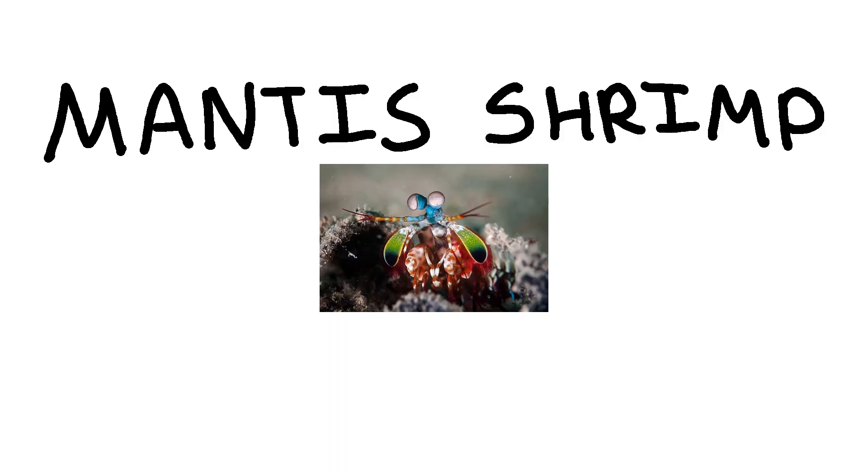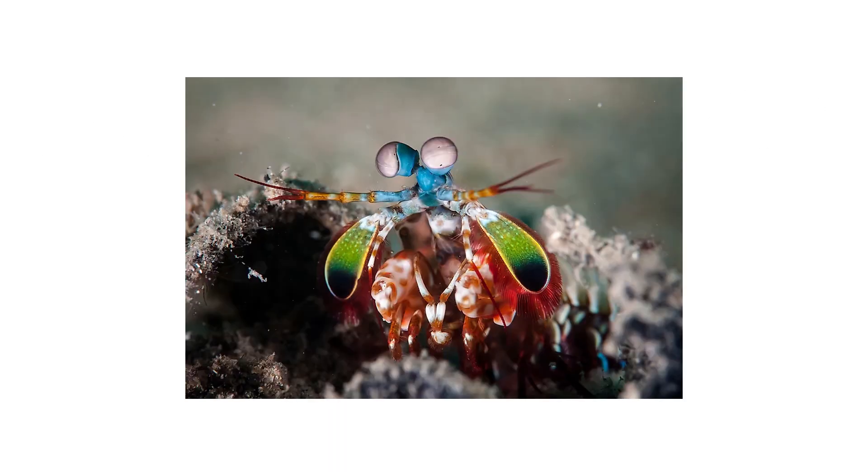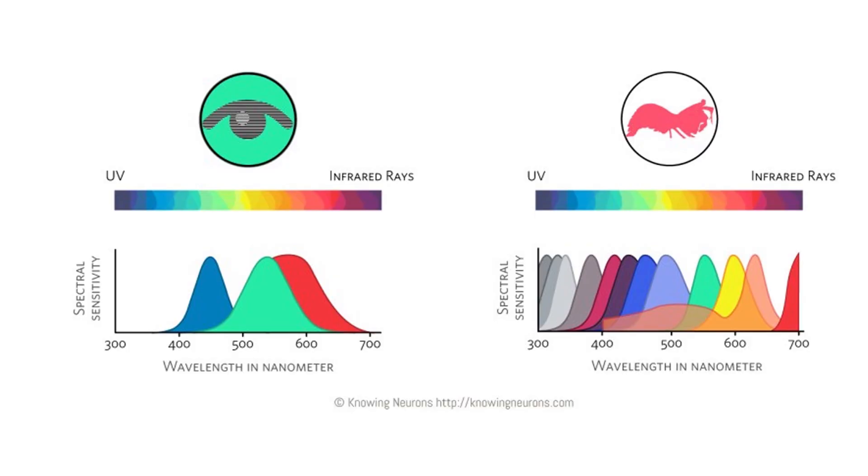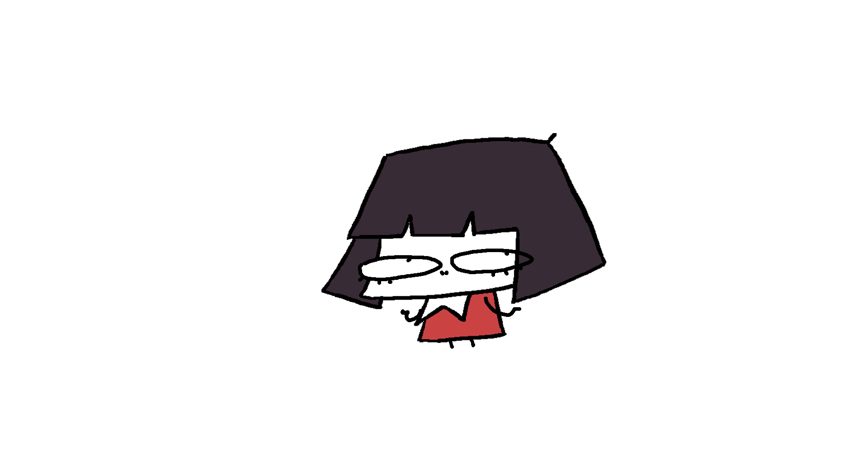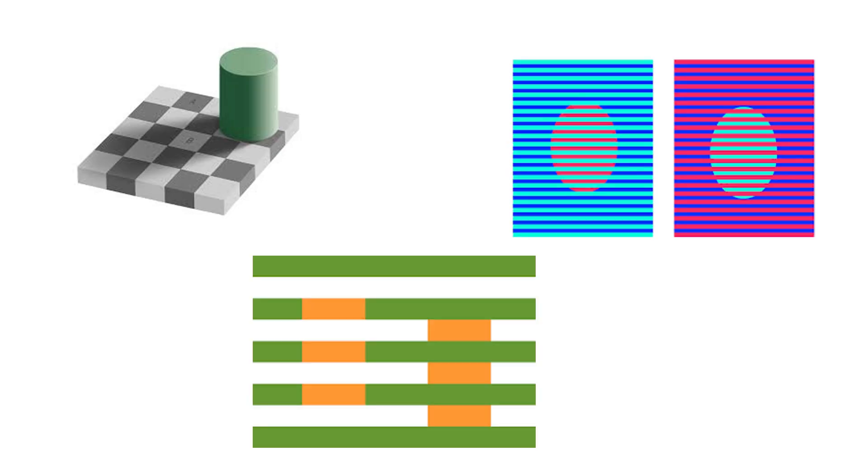Mantis shrimp, they're not actually called megashrimp, can probably see a real purple and magenta with their 12 cones compared to our measly three. It can also destroy you. Yeah, with 12 cones, they don't see different colors, just better colors.